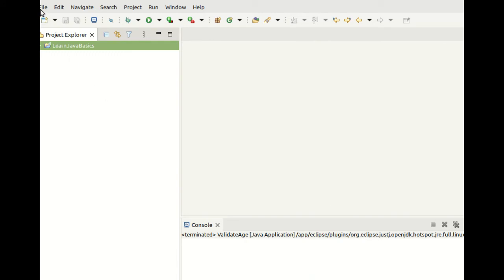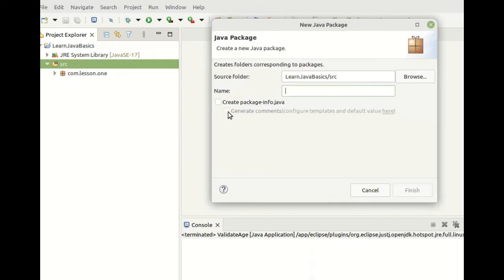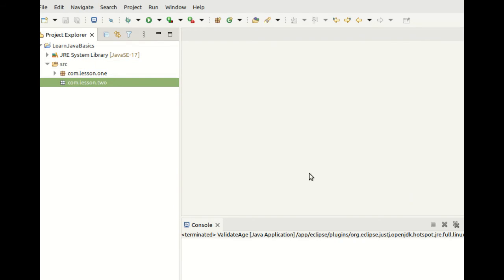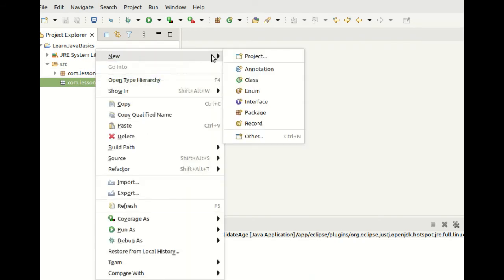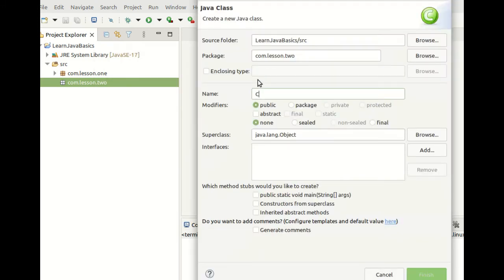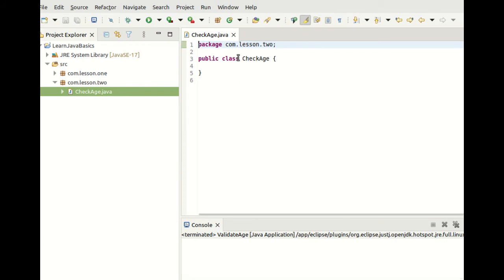Let's write programs to demonstrate these concepts. We go to Eclipse. Our previous project was Learn Java Basics. We'll create a new package called com.lesson.two, and inside it create a new class called CheckAge. Remember, the name of the class must always match the name of the class file — CheckAge.java.